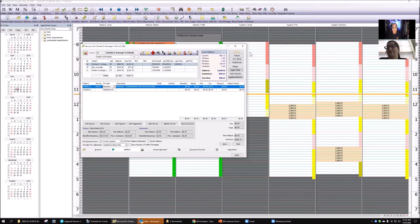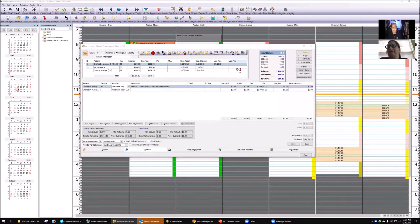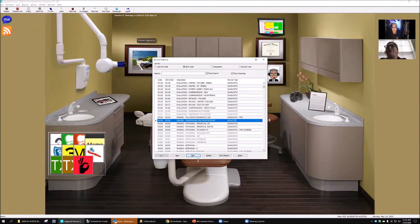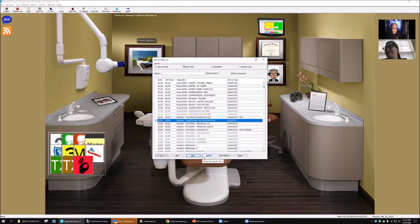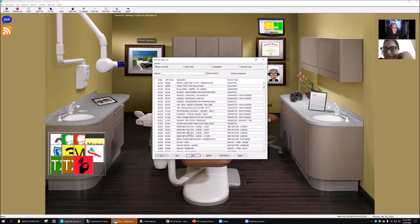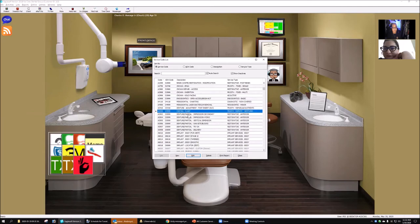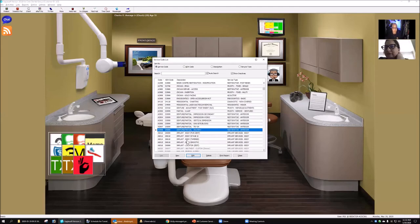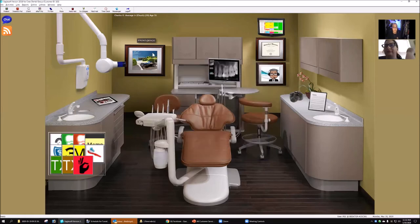Andre confirms this is an admin code. Ani asks how to create admin codes since the only one in her office is a generic 'follow-up.' Andre shows that he has very specific admin codes for each stage of lab work: impressions, wax-up, try-in, deliveries. Having specific stage codes means every step shows as a distinct line item in the treatment plan and walkout.